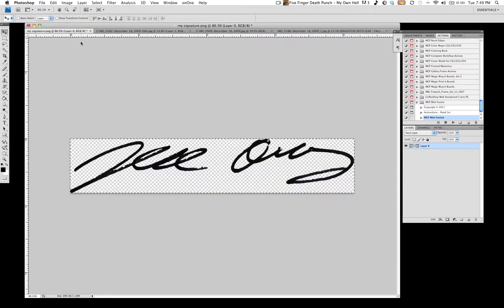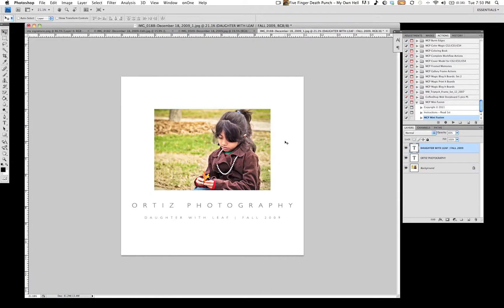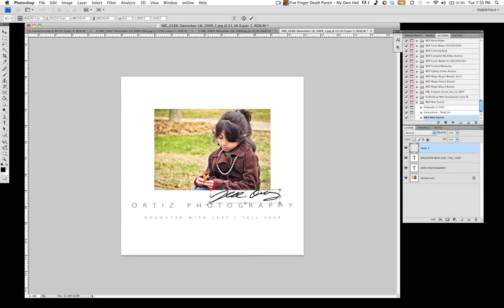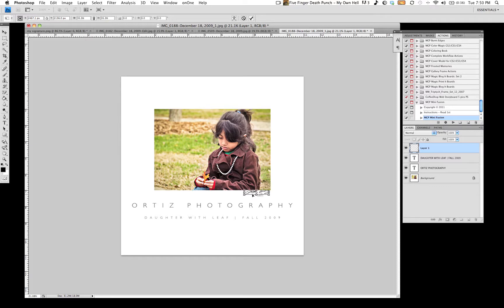What I did was I actually scanned my signature. I signed a piece of paper and scanned it in. Select it all. Paste it into my image. Command T to free transform. If you hold down the shift, it keeps the same dimensions of the signature so you won't be having it skewed or anything like that. And move it right below the image.